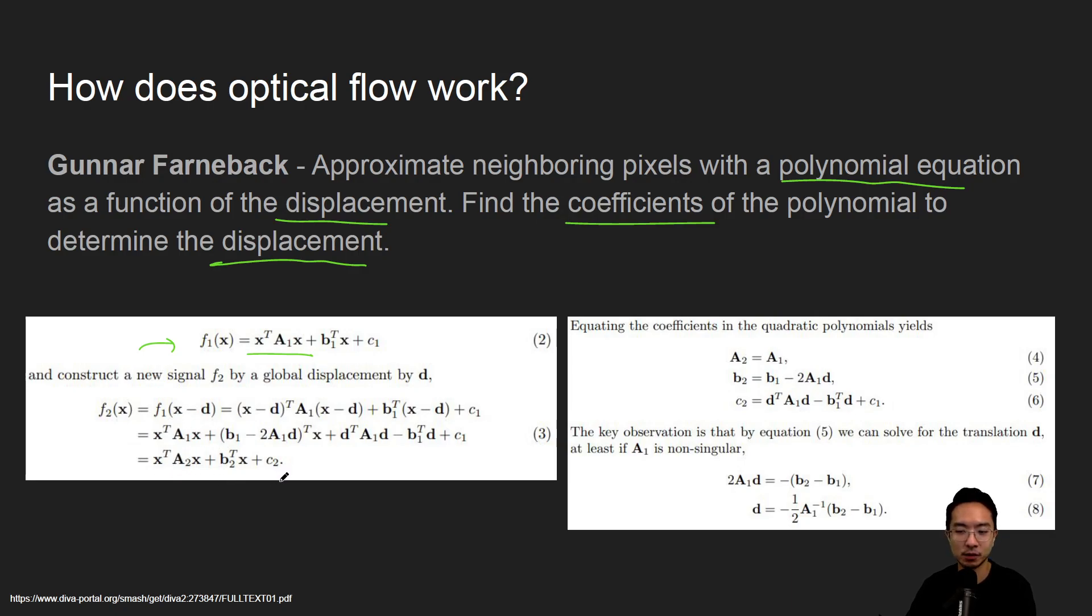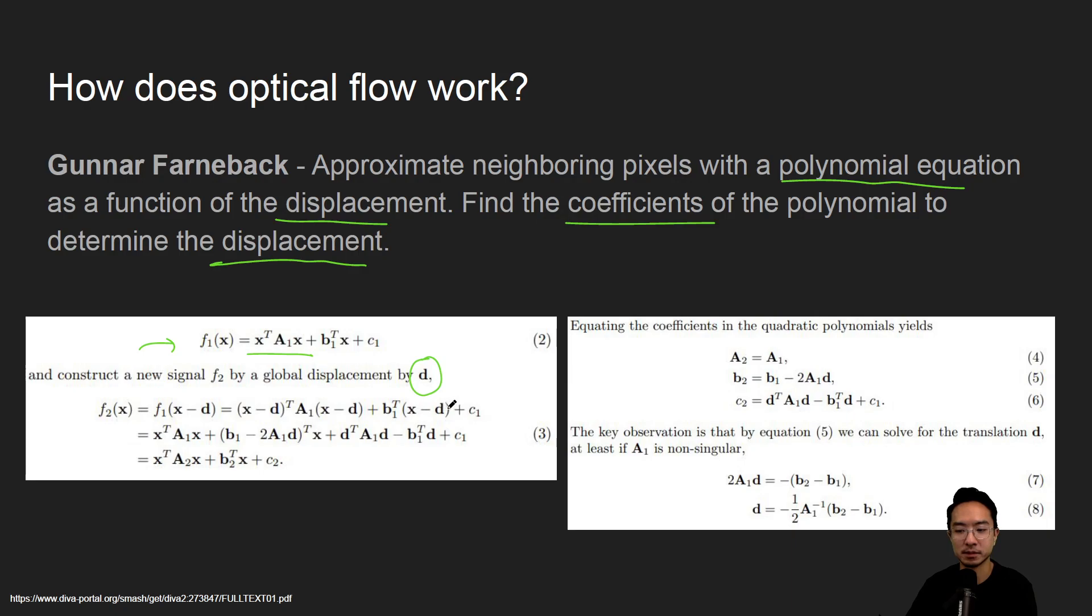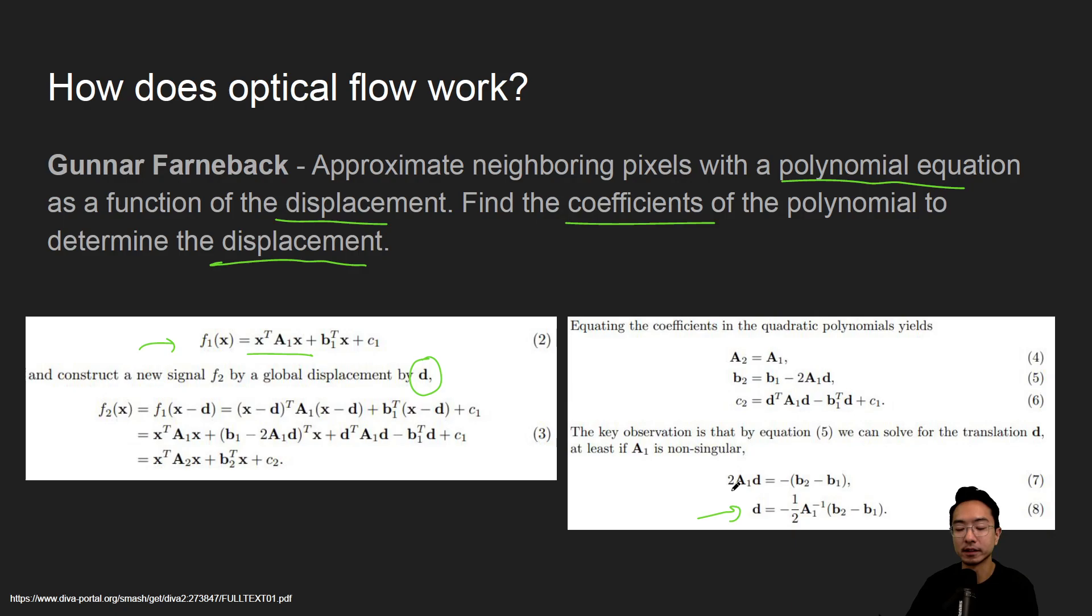But the idea is you have equations that describe each point, and you have some displacement D, and you do some rigorous math, and then you find out what the D is. And this is a general idea...